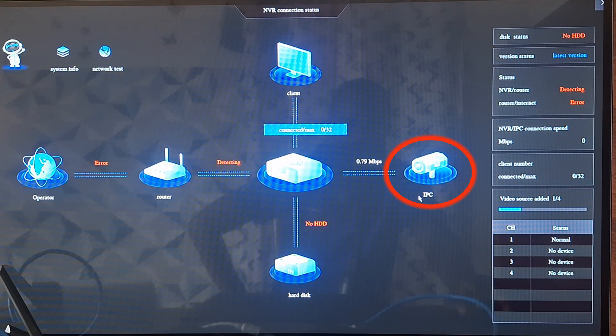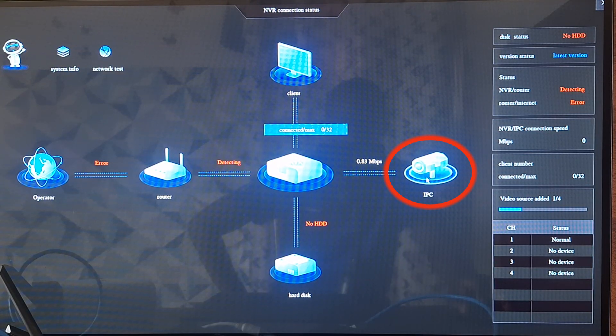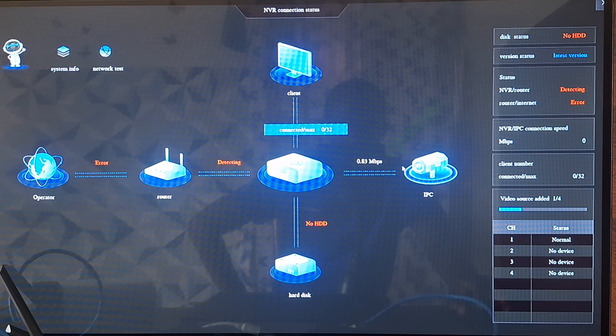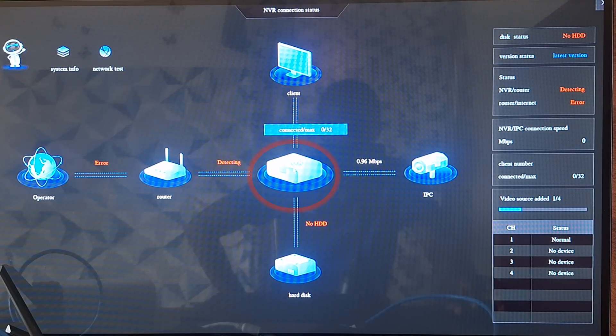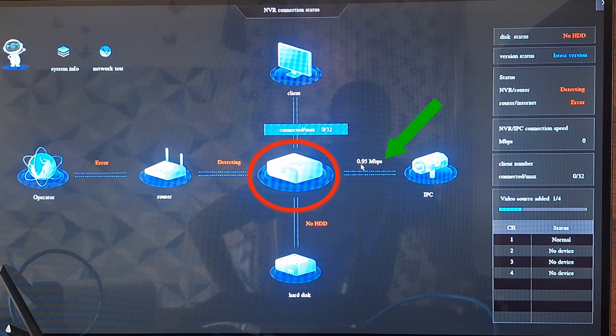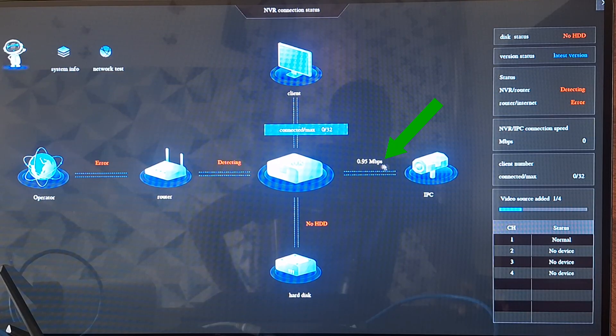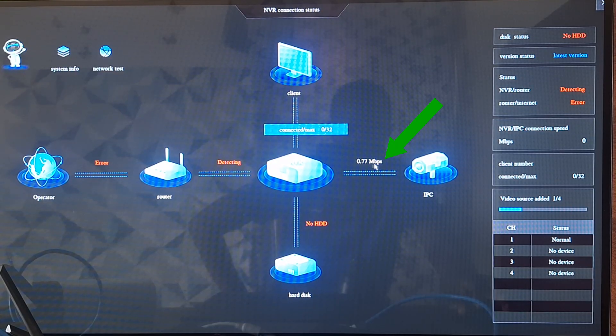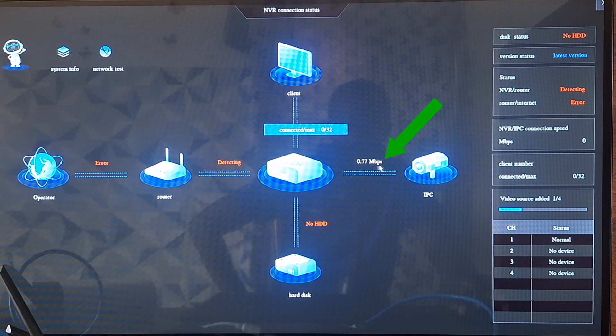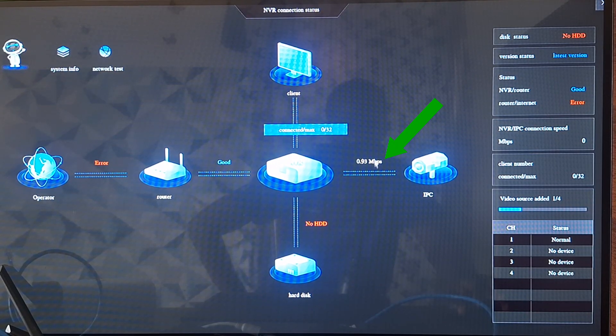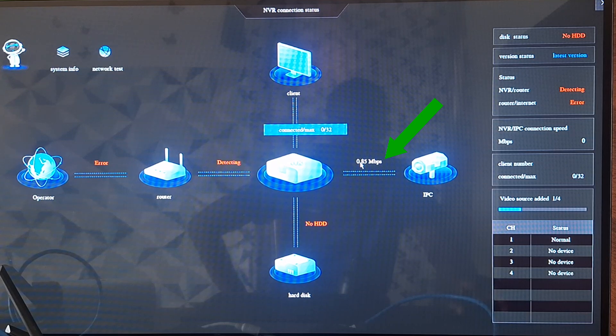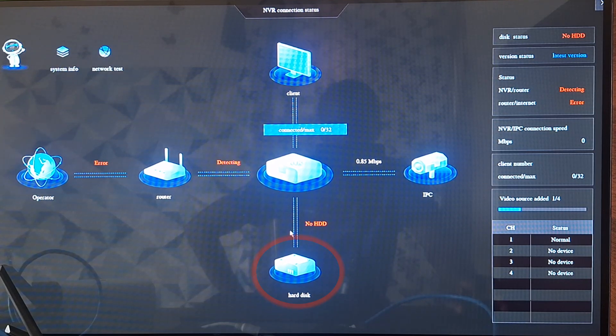which is IP cameras. You can see that there is data transmission between the IP cameras and the NVR, which is shown by the speed of data transmission that is being indicated here.